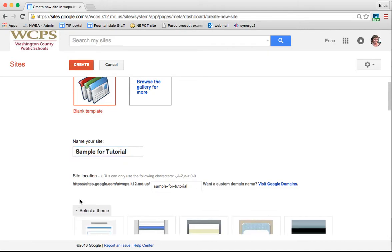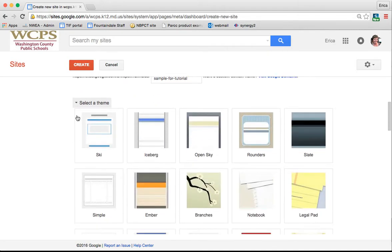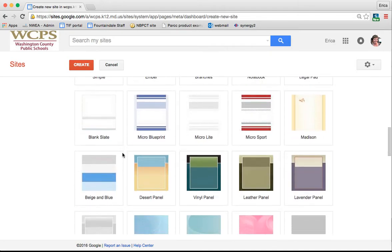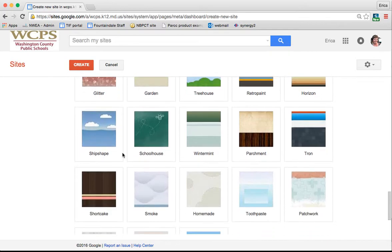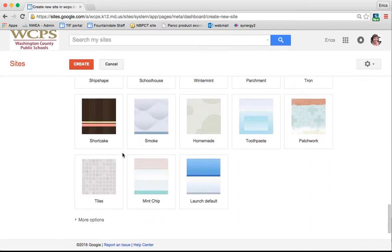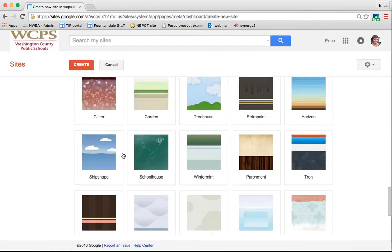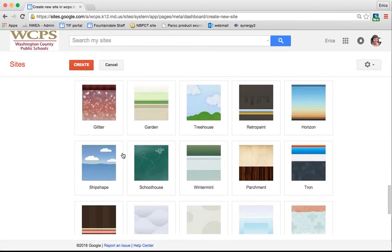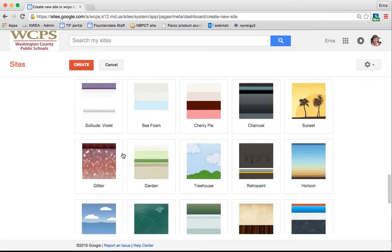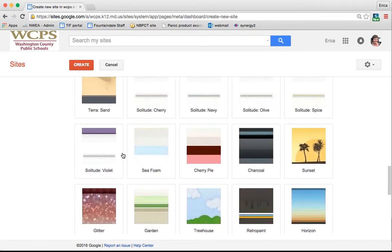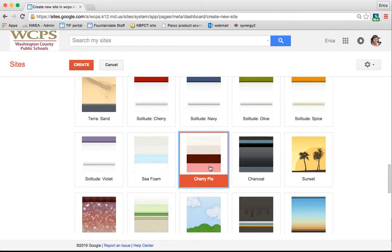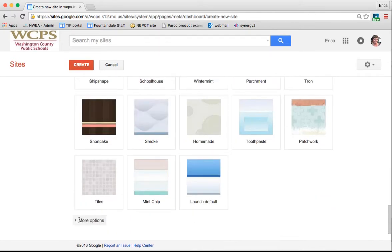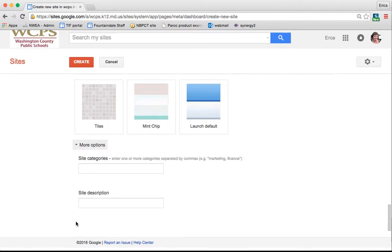Underneath select a theme, if you click the down arrow, it's going to give you a ton of different color options and different theme options and things like that. Some of this stuff will be editable later and some of it just goes with the theme. Just for fun, I'm going to choose cherry pie.